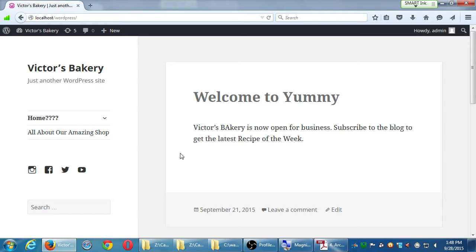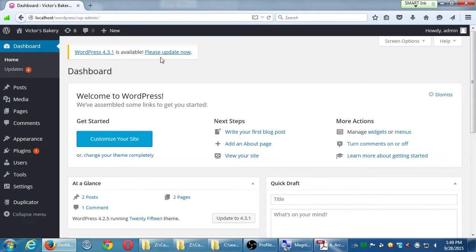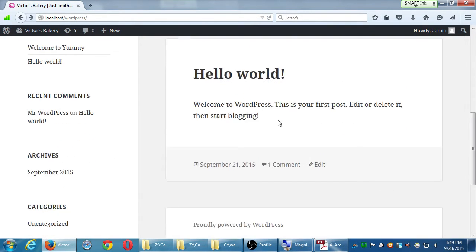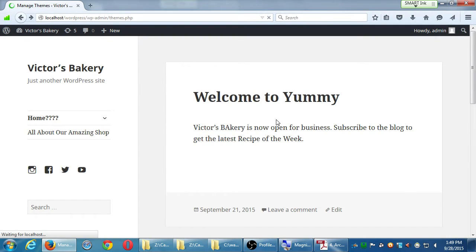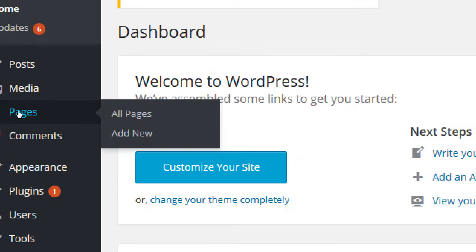Let's go back to the dashboard and talk about the home page. At the moment, our home page is showing the latest blog posts. Maybe I don't want that — maybe on the home page I want a static welcome screen. Right now, when I add a new blog post it replaces the last thing. A static front page requires a little bit of setup first, so click on the Pages link on the left side.